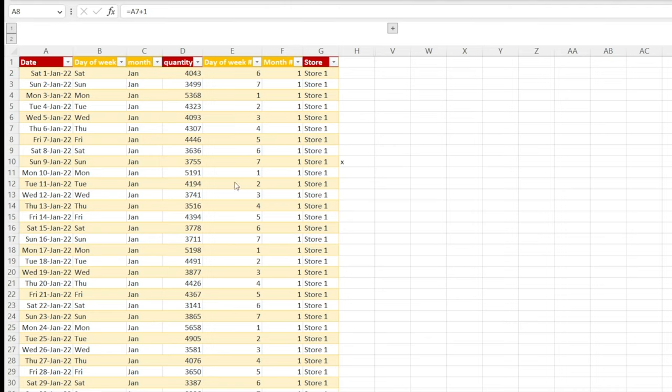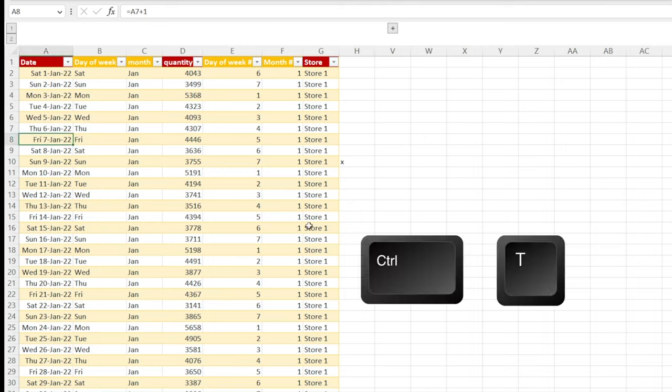Next, we need to save and close the file. But before we do that, make sure you convert your data set into table by pressing Ctrl T.